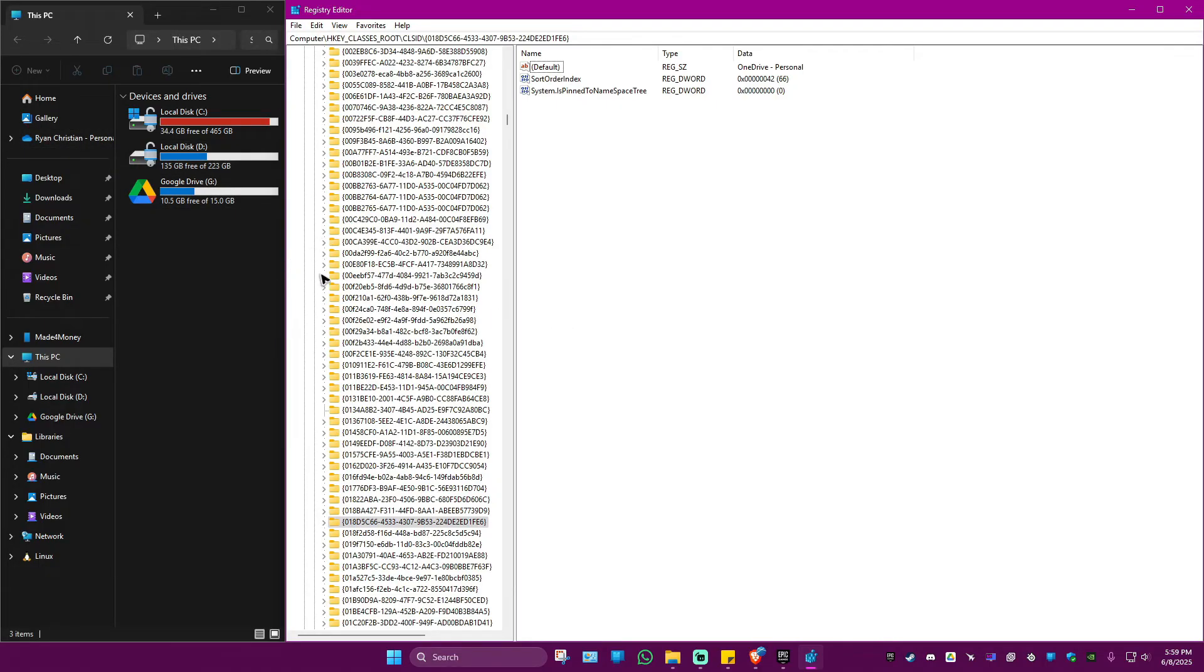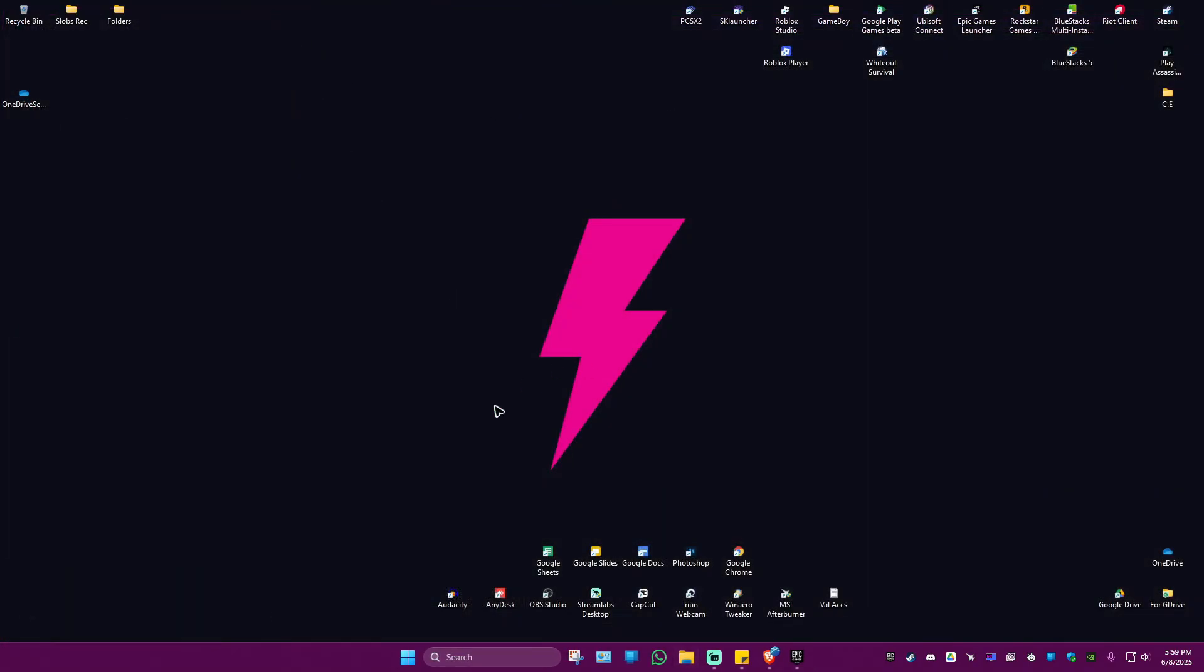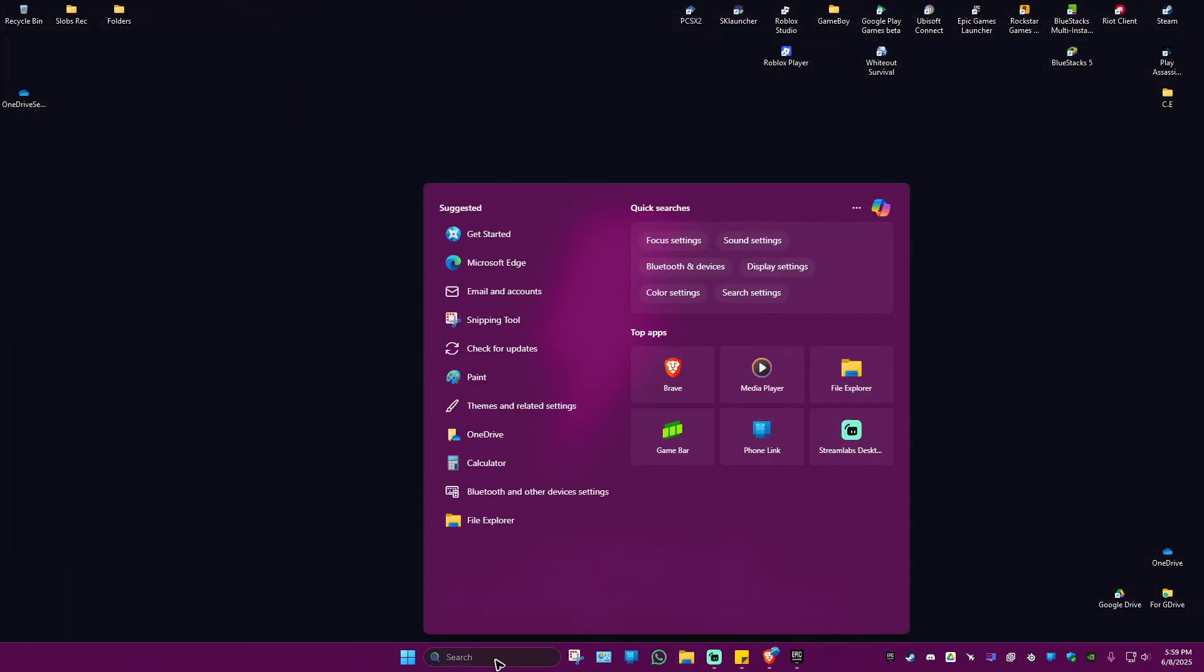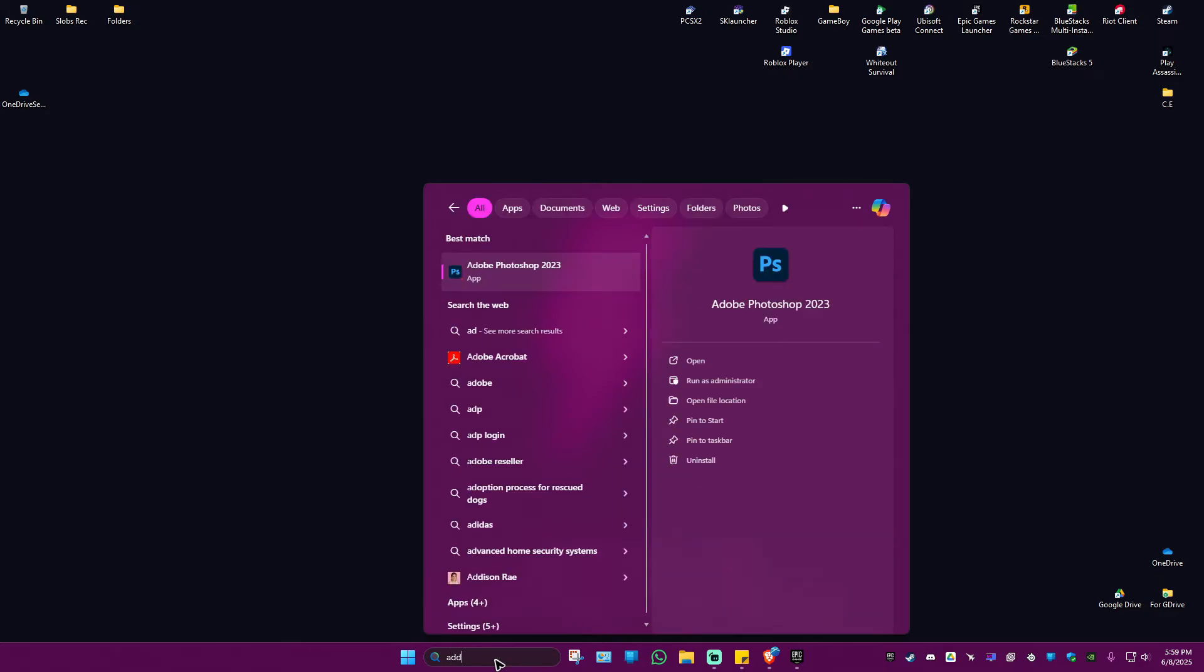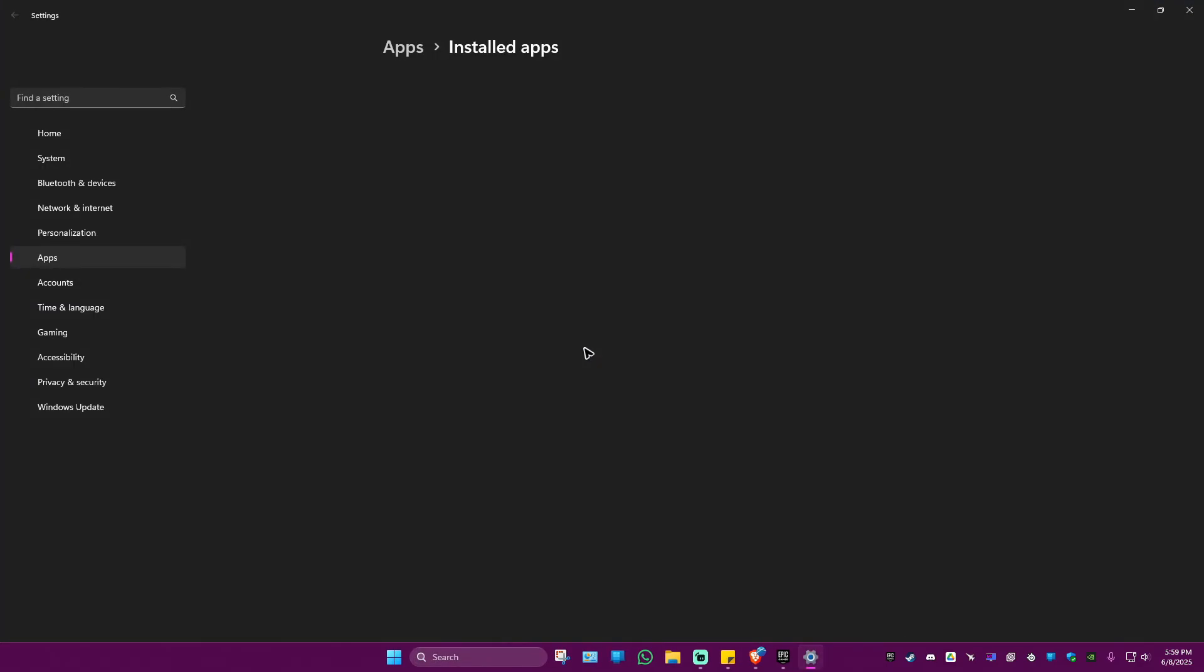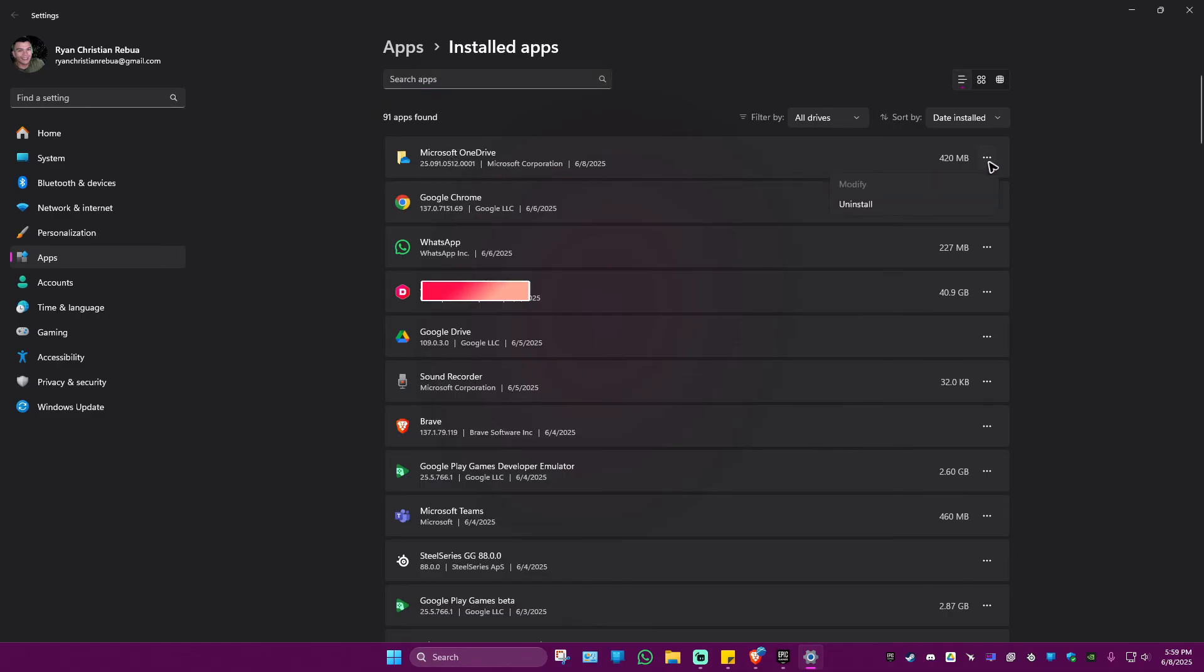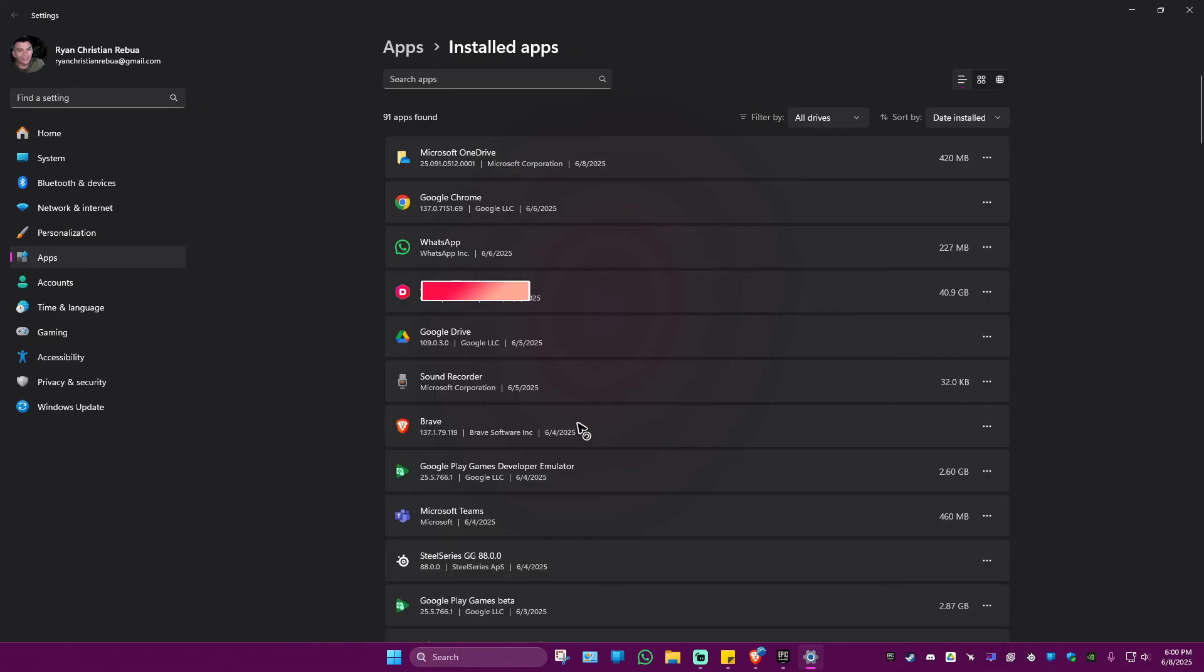You can go ahead and go to your search bar and type in Add or Remove Programs. Click on Add or Remove Programs. In here, go to Search Apps, locate Microsoft OneDrive. As you can see here I have it already in here. I'm going to click on three dots and hit Uninstall. Uninstall once more and there will be a pop-up, just click on yes. Wait for it to load.